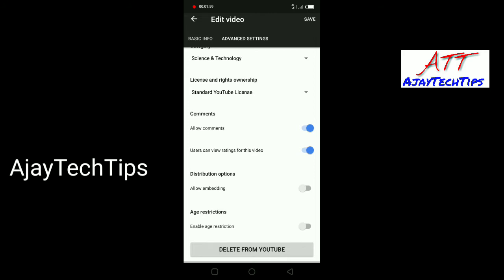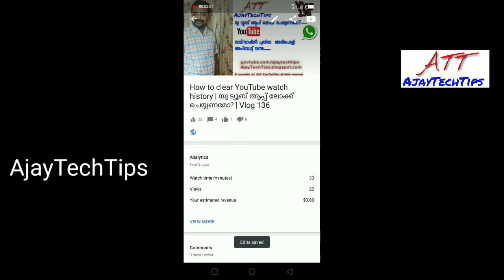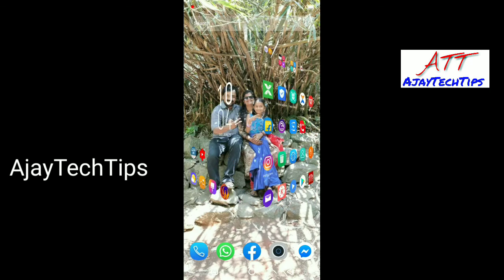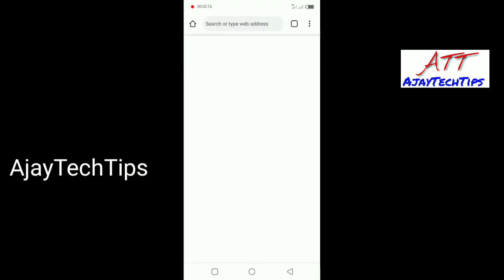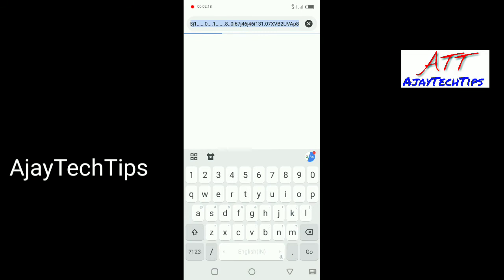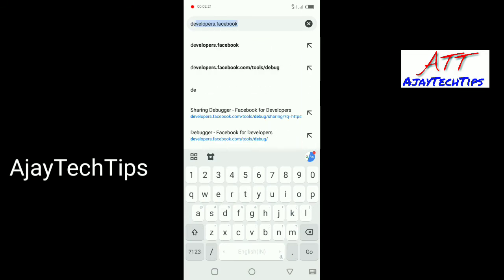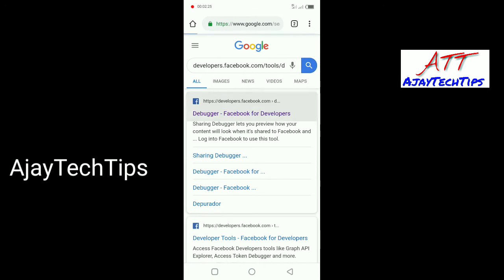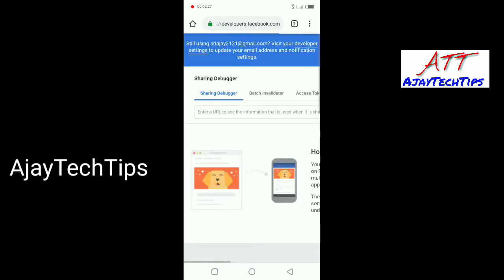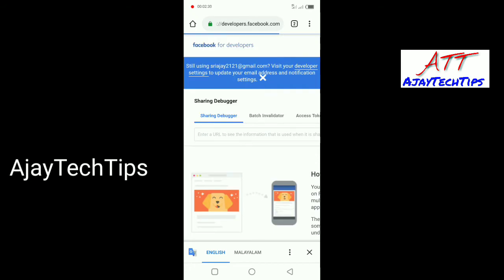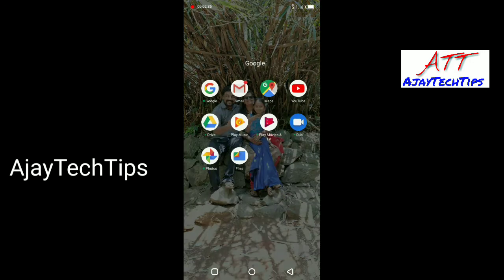If you want to go to the website, we will be able to save it. We are going to Google Chrome and use developers.facebook.com/tools/debug. Now we are going to open our YT Studio.